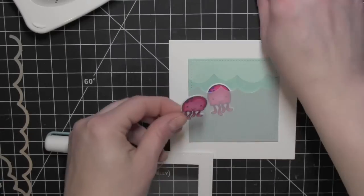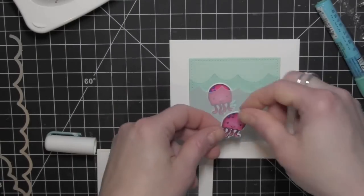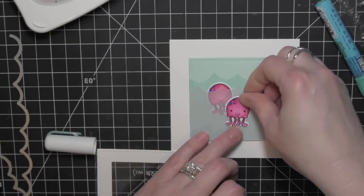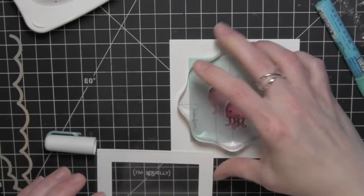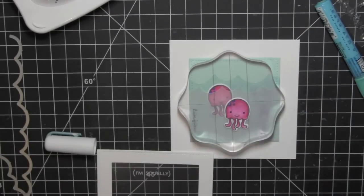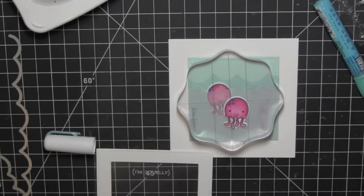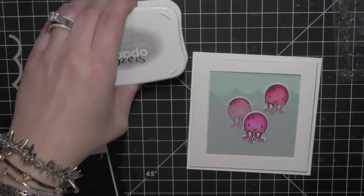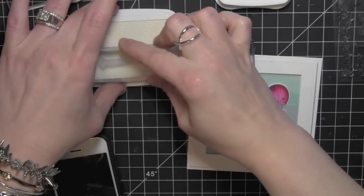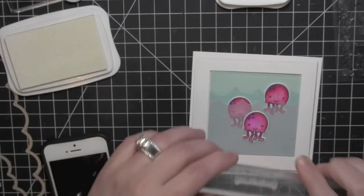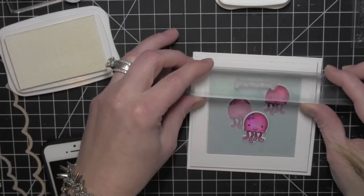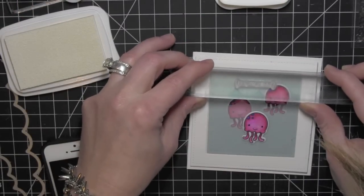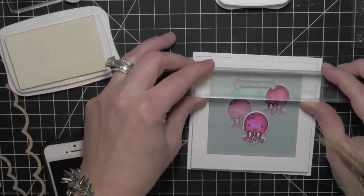The problem with that is the shaker is smaller than the size of the card, and so that's why I had a backer. I kind of had to pull it apart when I was done because it's hard to line up the shaker. If you have a backer for your shaker, it makes it much easier. I went ahead and adhered my jellyfish.